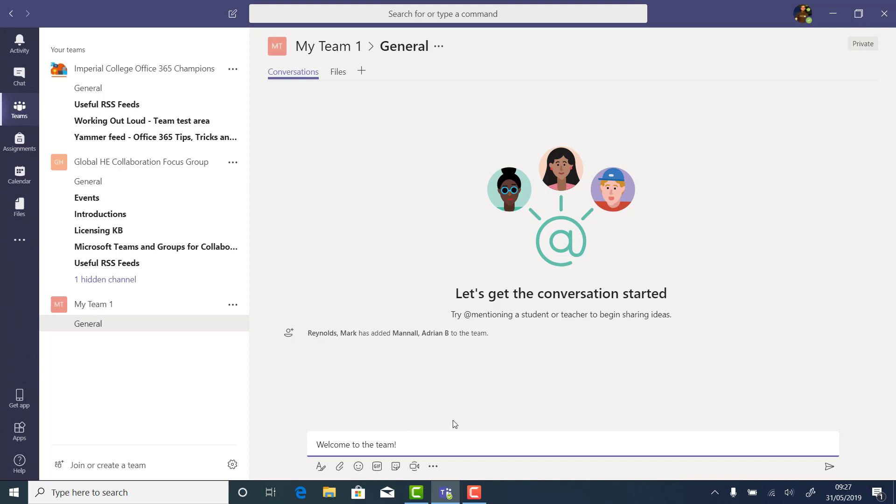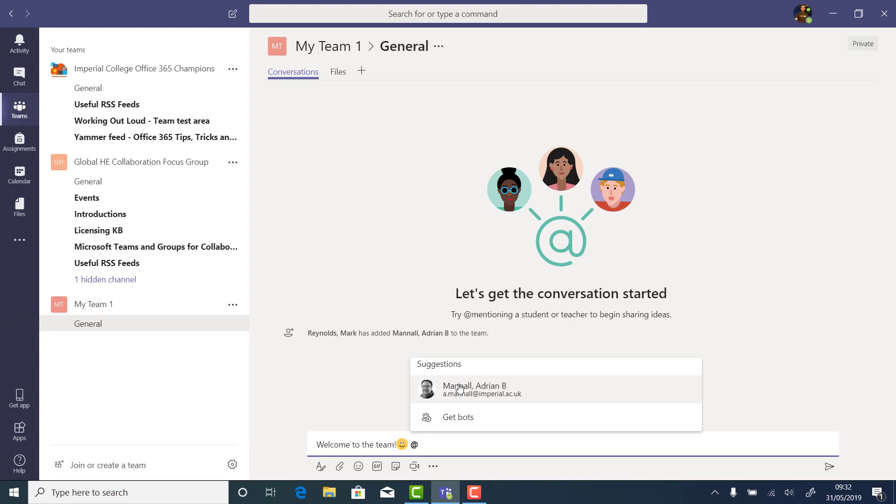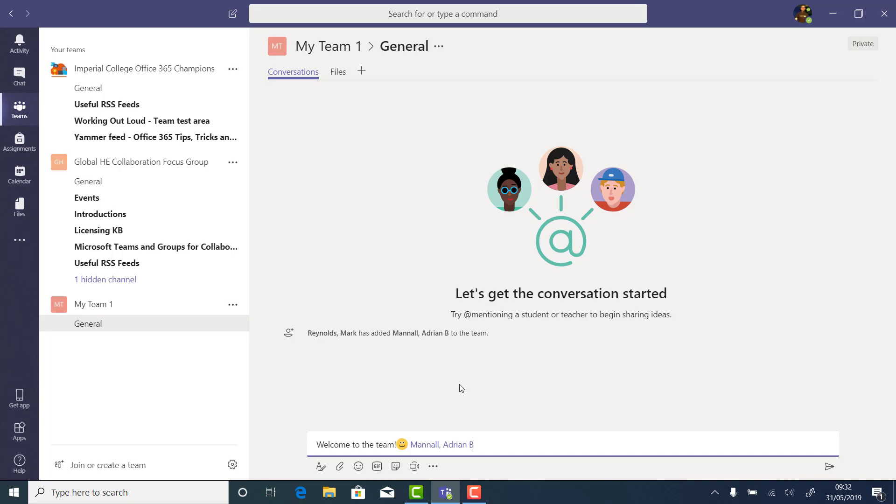One really useful feature is the At mention. As you can see from the video, you add the At sign, choose somebody's name, and it will notify that person that they have been included in a message. This feature works across the whole of Office 365.